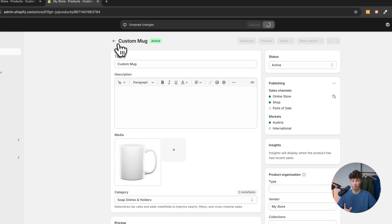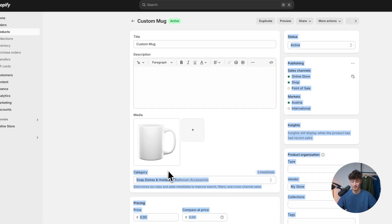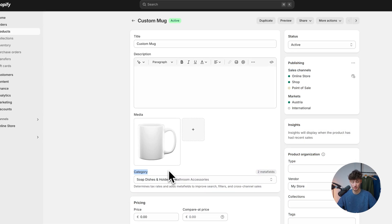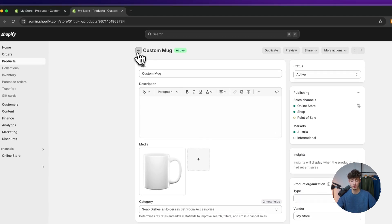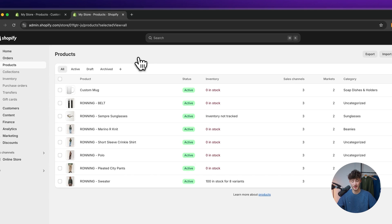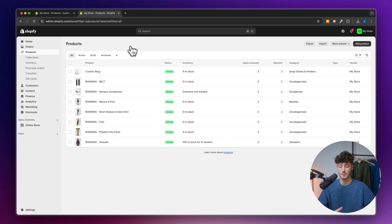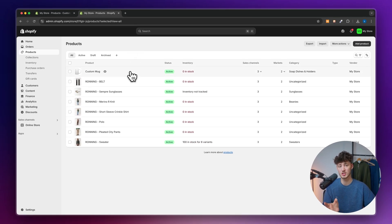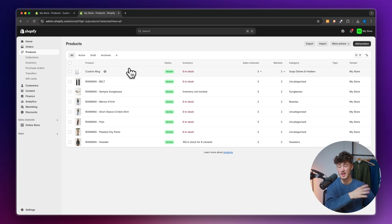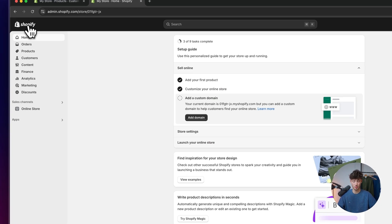Make sure to actually go through and set up the product categories for all of the different products which you have. This will make your overall life way easier because you won't have to worry about setting this up manually later on.